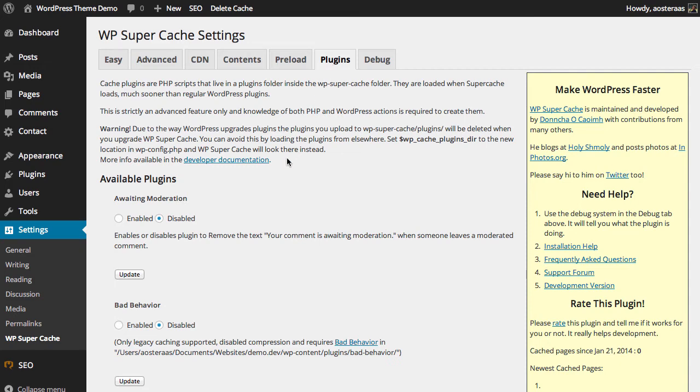Anytime you create your own, it'll actually delete your plugins when you update WP Super Cache because that's just the nature of the way WordPress and WordPress plugins work.